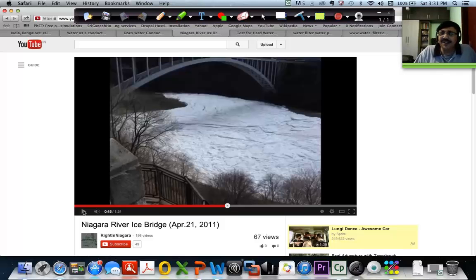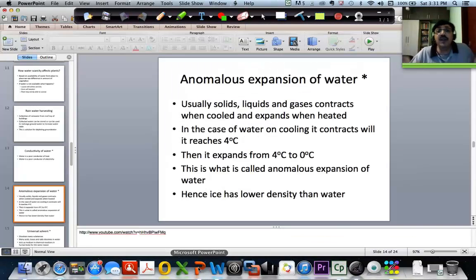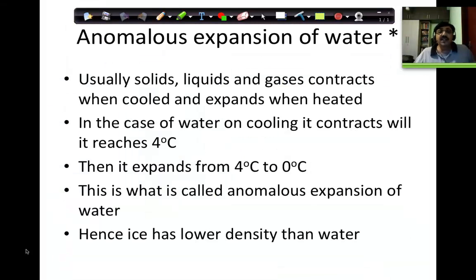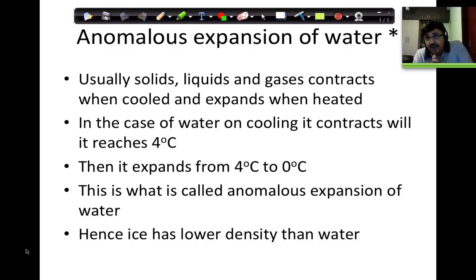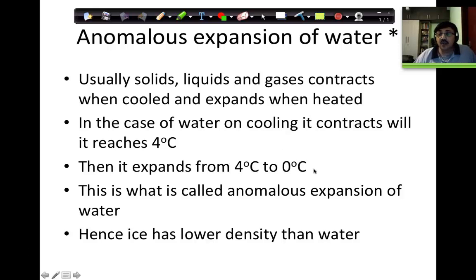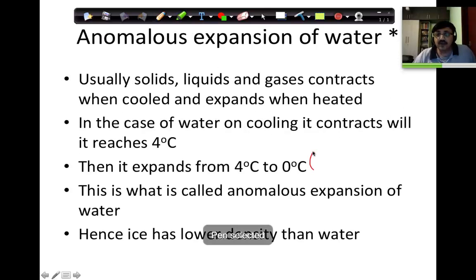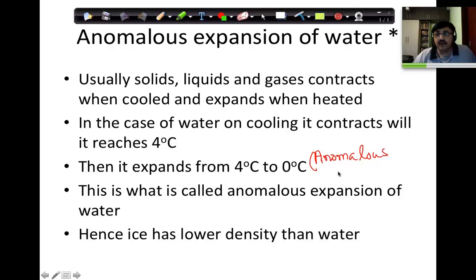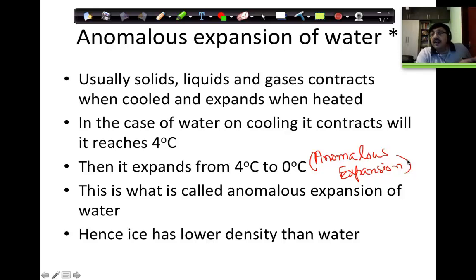Interesting property. That is what is anomalous expansion. Usually solids, liquids, and gases contract when cooled and expand when heated. In the case of water, on cooling it contracts till it reaches 4 degrees centigrade. And beyond that, it expands from 4 to 0 degrees. This is the anomalous expansion. From 4 degrees, when it cools to 0 degrees, it expands and its density decreases.